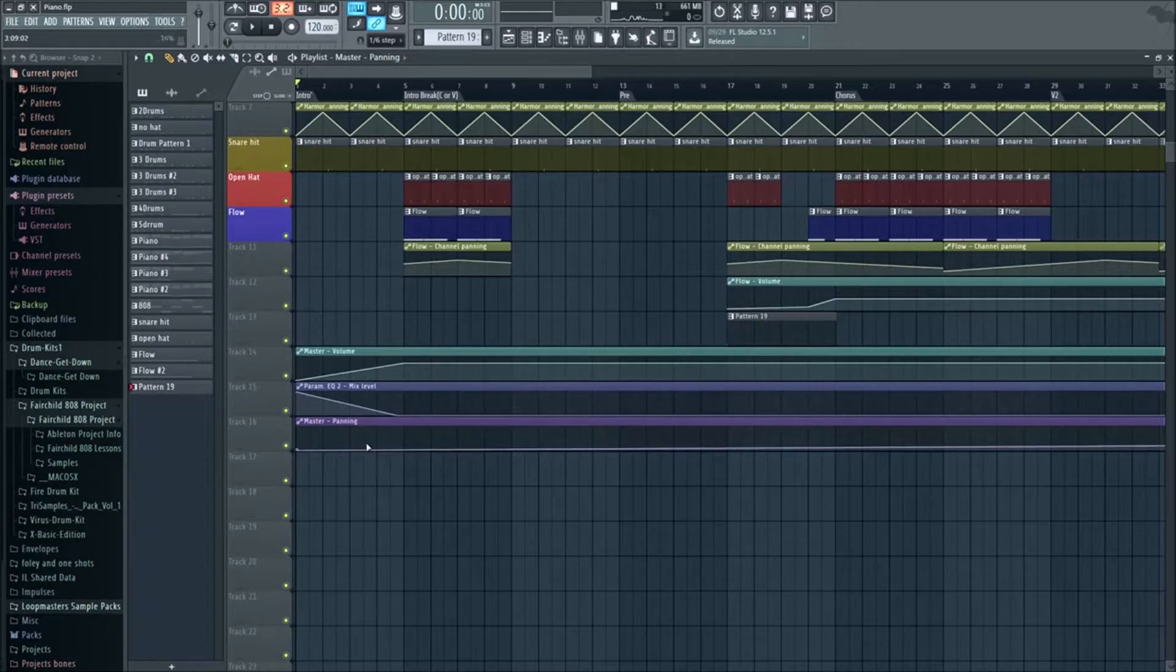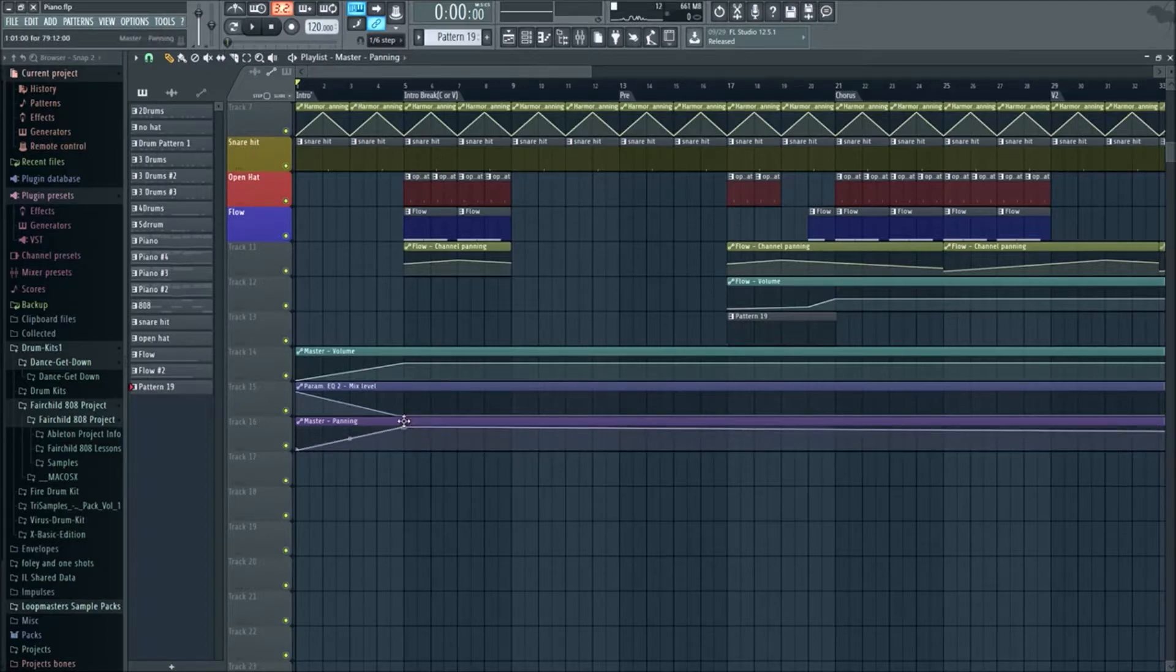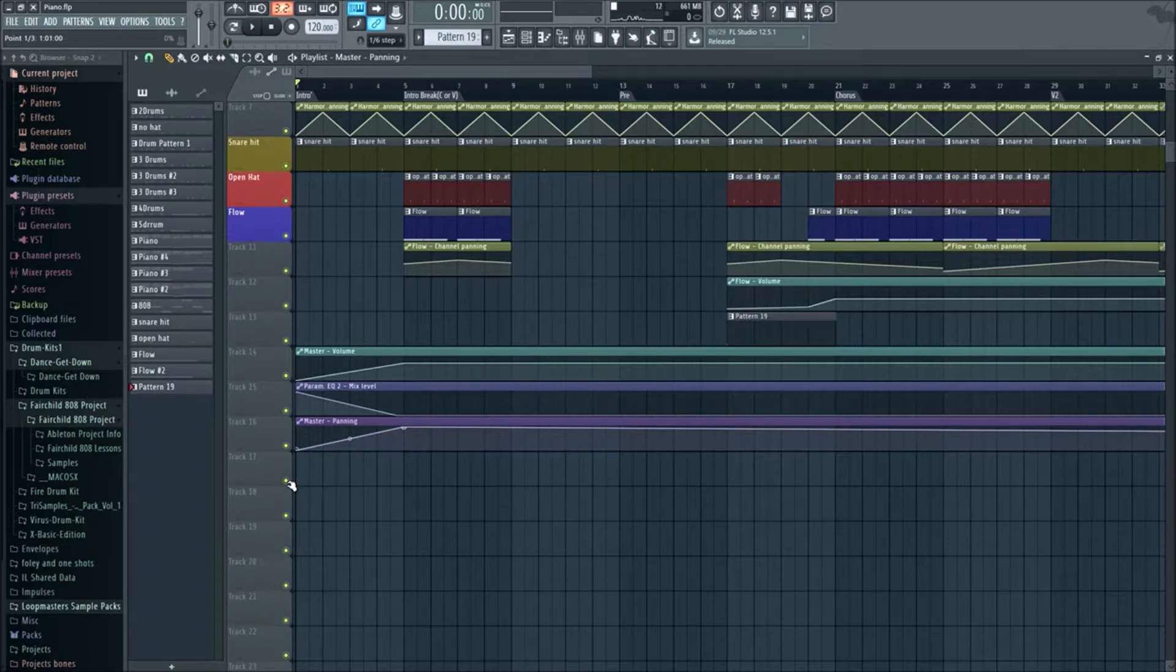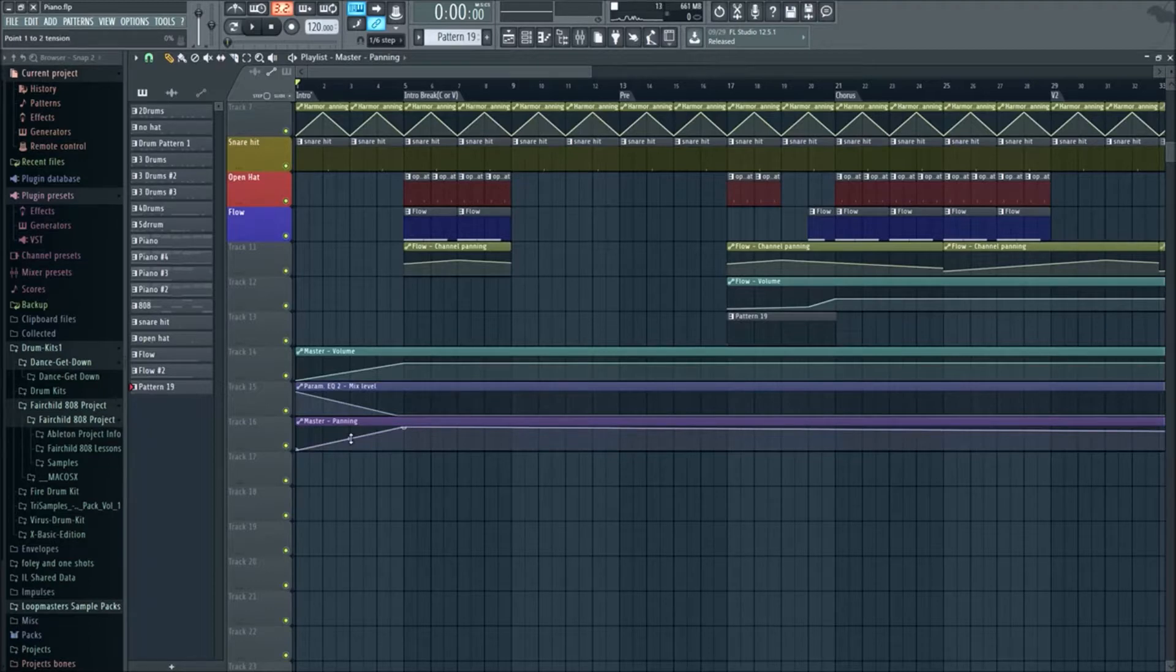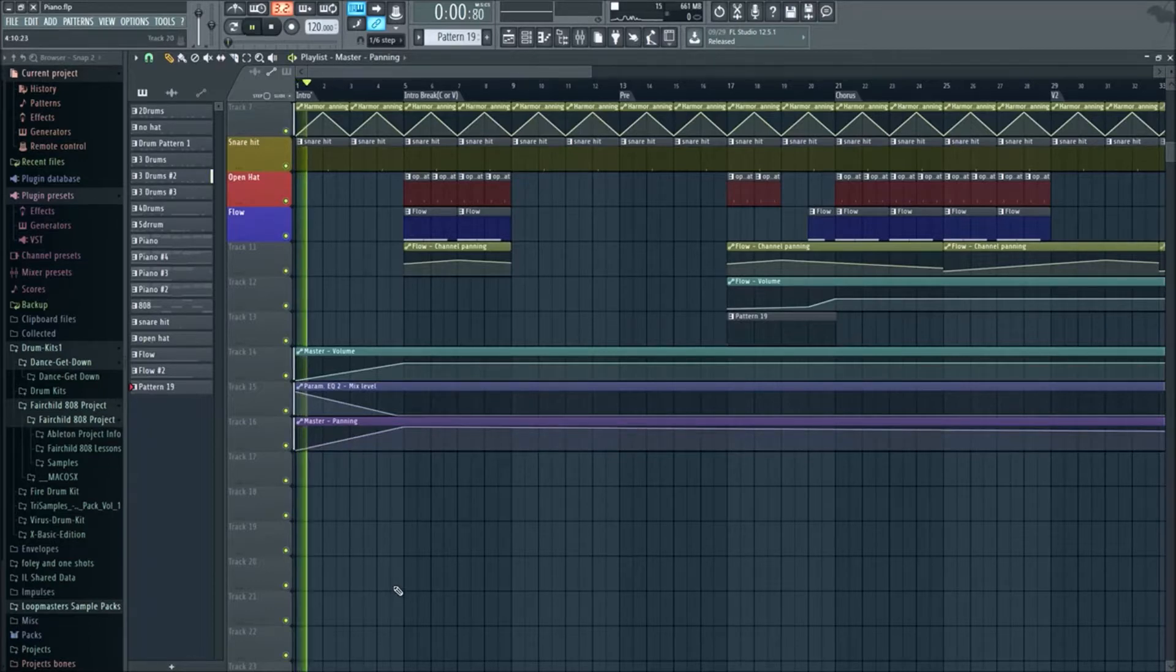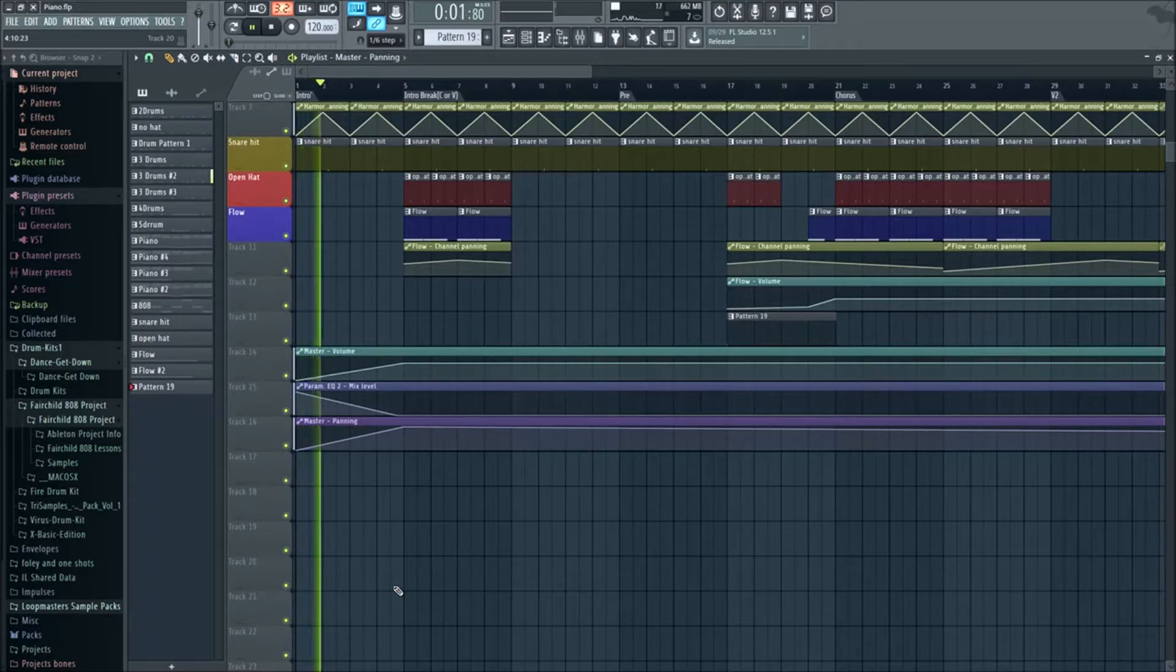Now you gotta remember, panning down is all the way left, I'm sorry, down is all the way left and 100 up is all the way right. So all the way zero which is left, and then all the way up is 100 which is right, and then the middle is no pan. So we can listen to it.